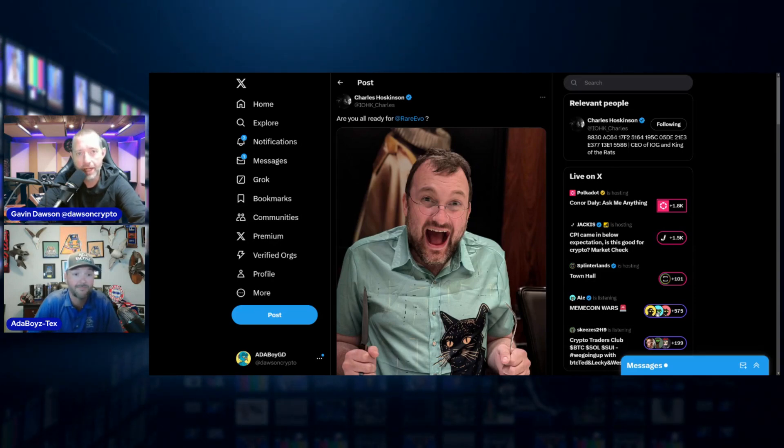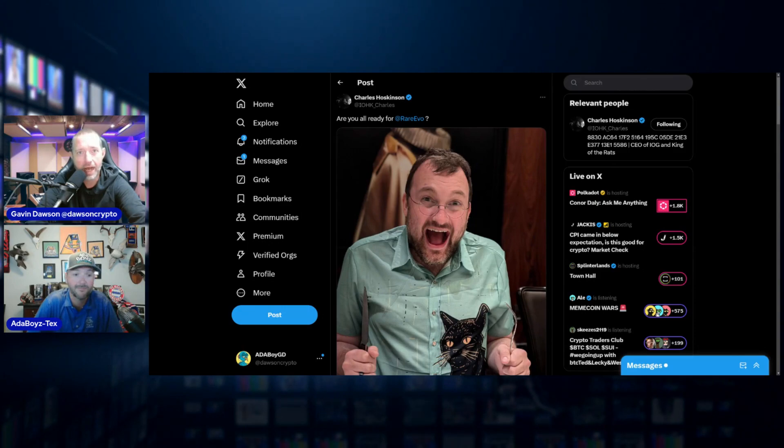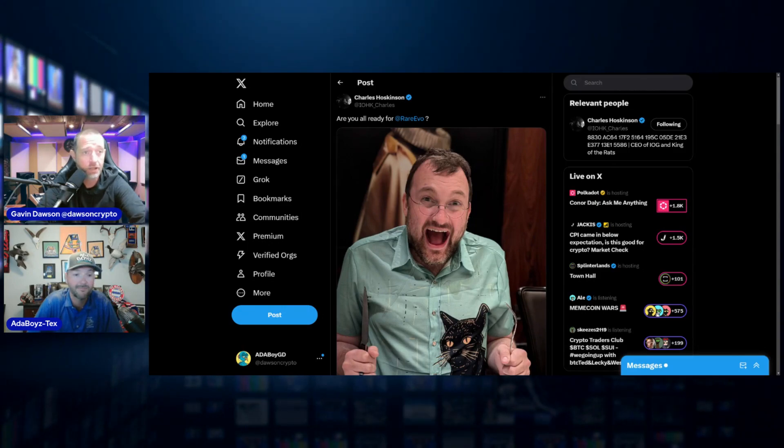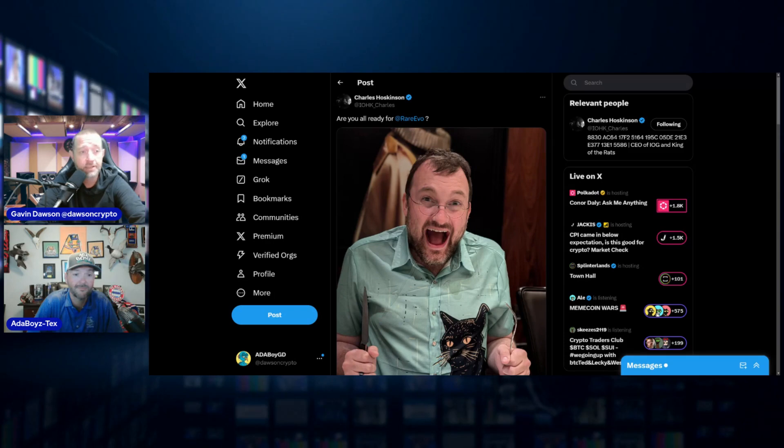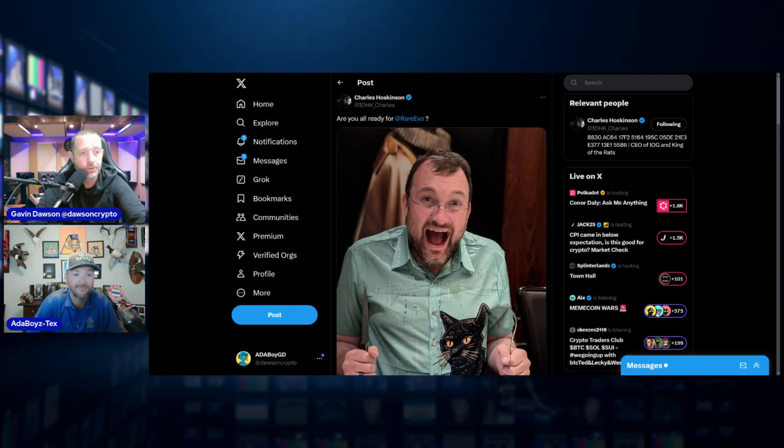Oh, I hope we could get a second with Charles or a few minutes. We'll be at Rare Evo on Friday. If you're going to be there, please say hi. If you have a project and you want to be interviewed, Tex and I are going to be on the floor doing tours and looking to catch up with folks. So back tomorrow with more crypto stories and Cardano headlines. And until then, shoot ya boy.